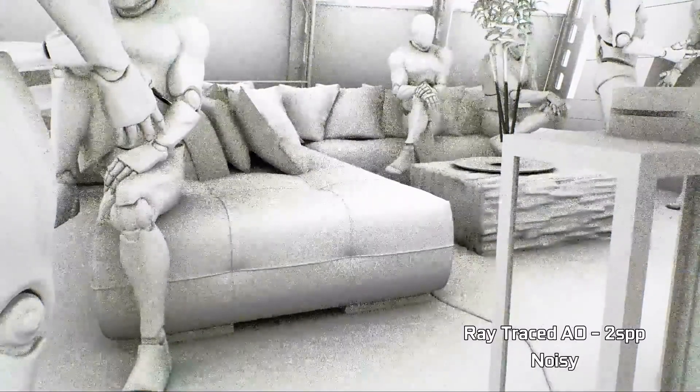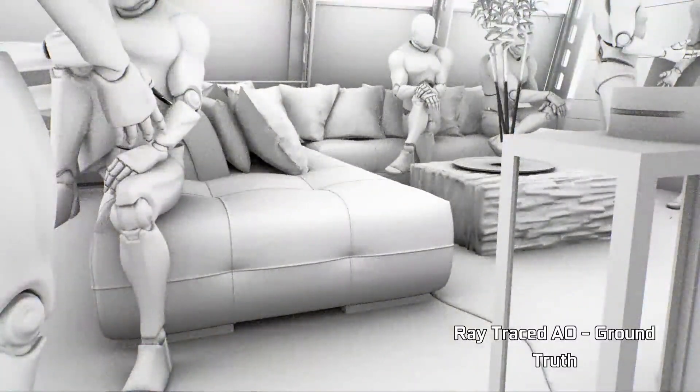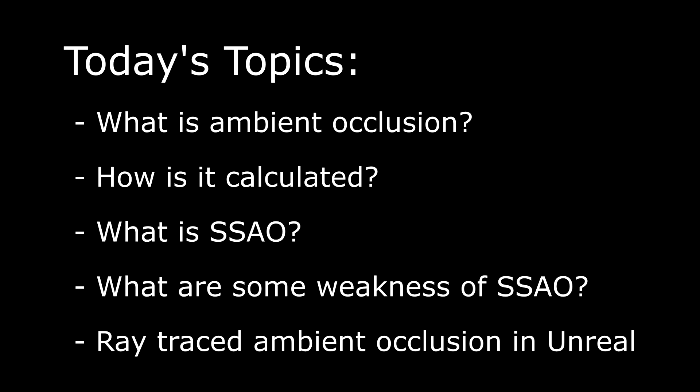Before going over the implementation in Unreal, it's important to understand what ambient occlusion is and how it works. So first we'll go over that. We'll also talk about screen space ambient occlusion, the technique most commonly used in games before real-time ray tracing was available.